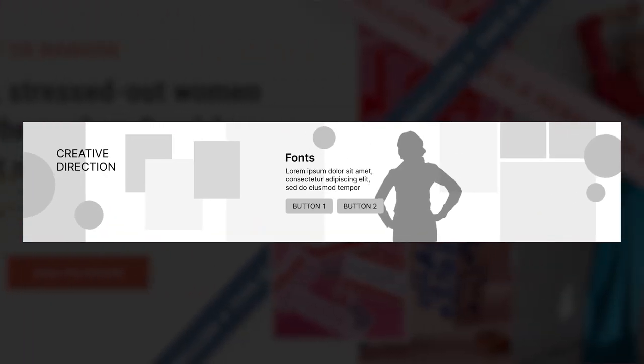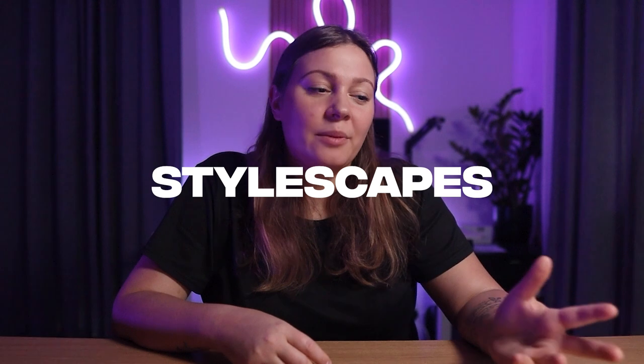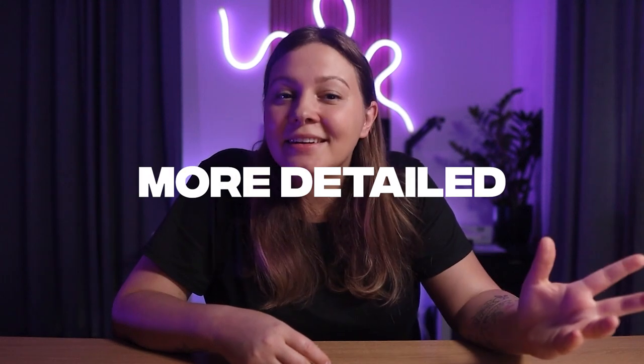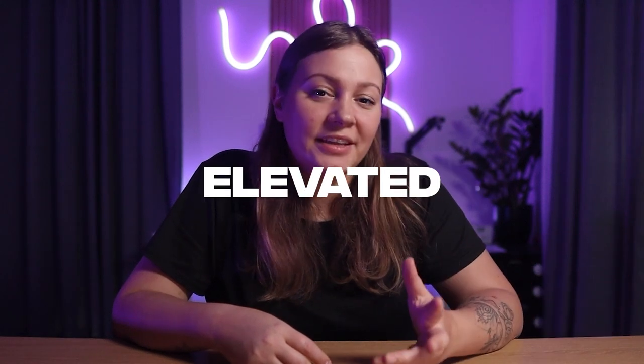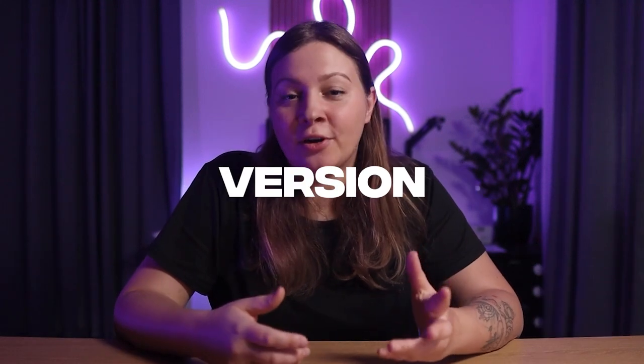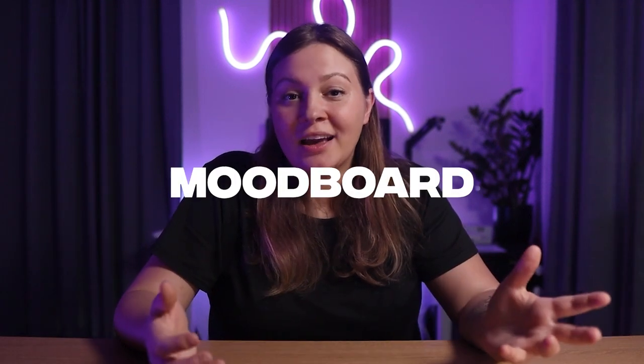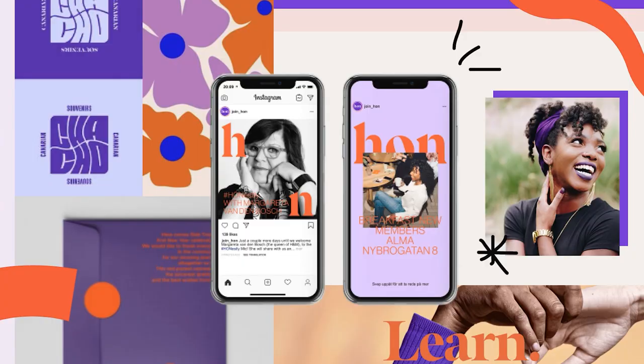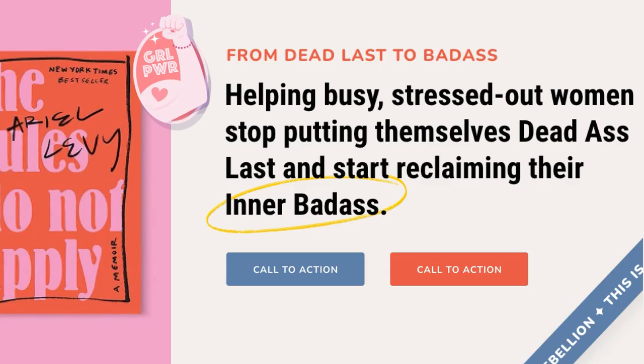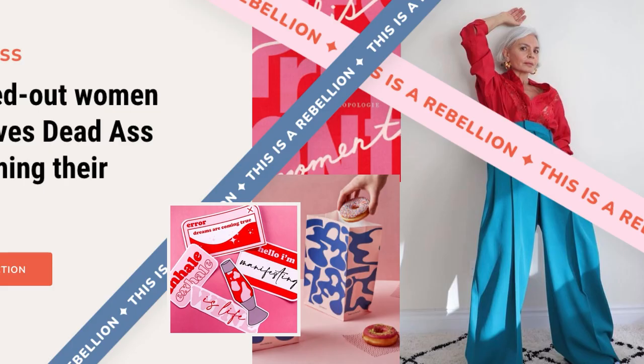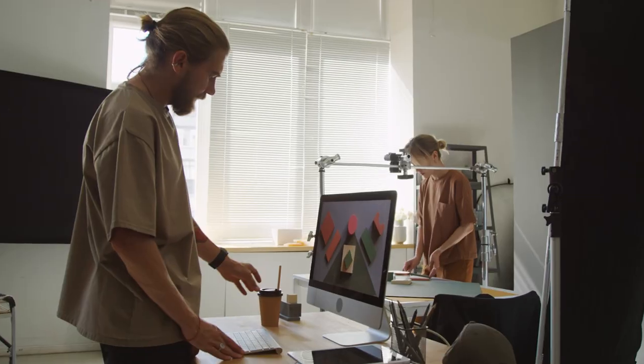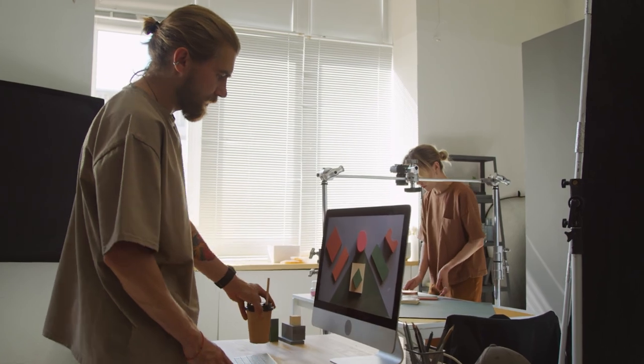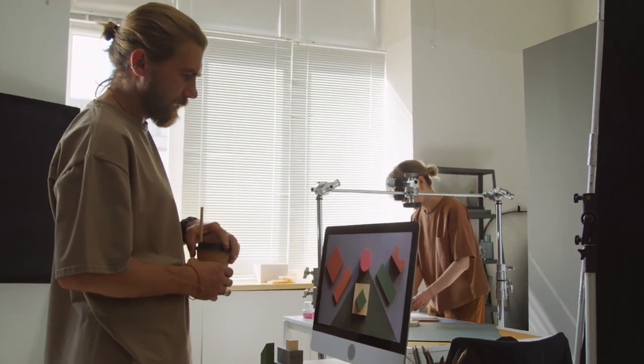Essentially, stylescapes are a more detailed and elevated version of a mood board. It's a combination of images, text, patterns, packaging, textures, and other things that will help your client, and you actually, get a very good feel of what the brand is going to look like.